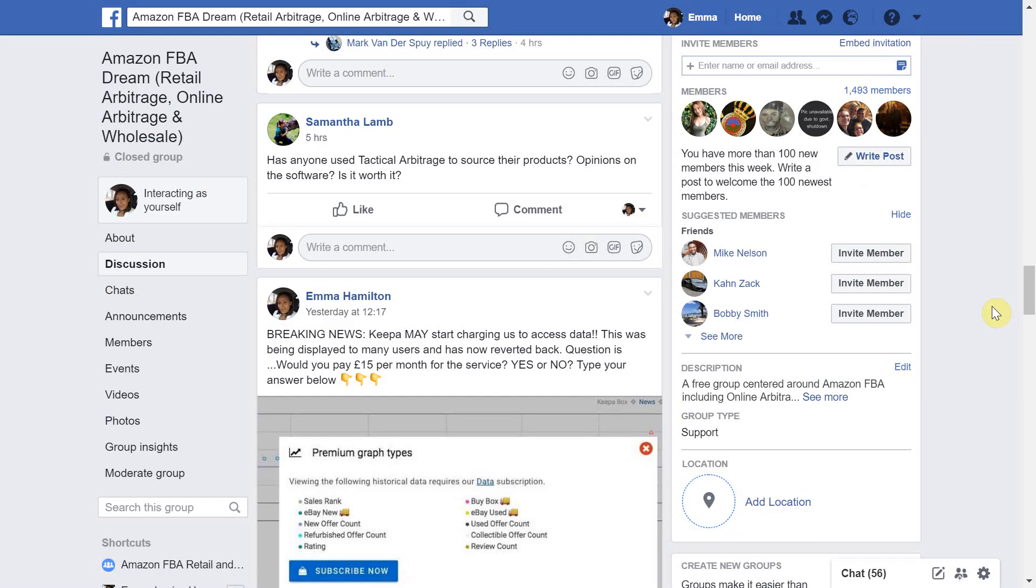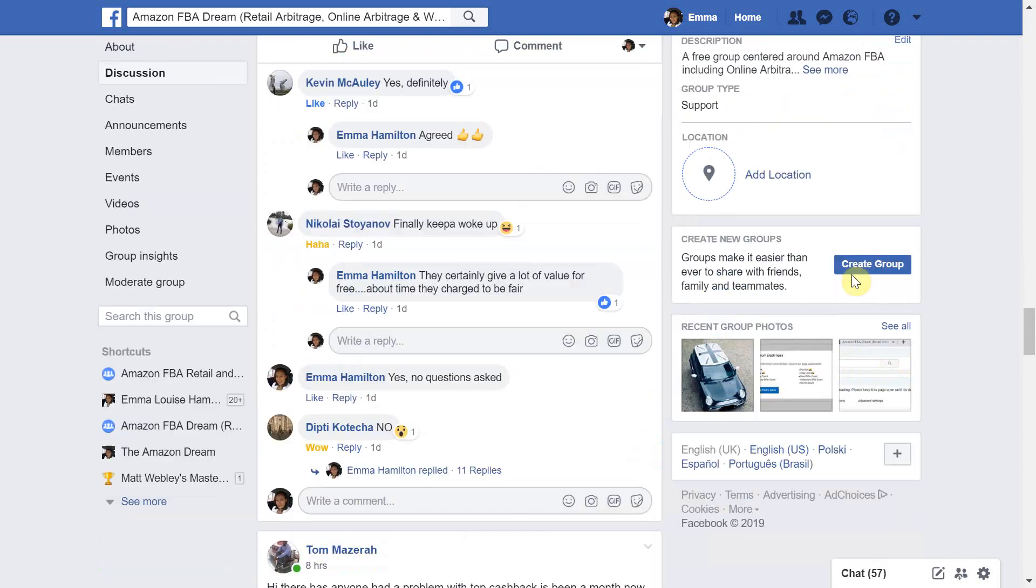I asked sellers in the Amazon Dream Facebook group which consists of almost 1,500 Amazon sellers if they will be paying the 15 euro charge to use Keepa. As you can see here the response was really mixed.